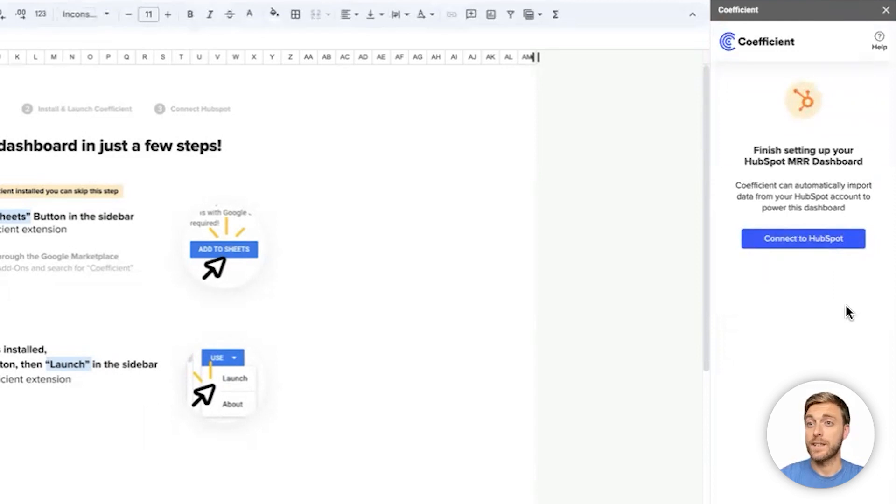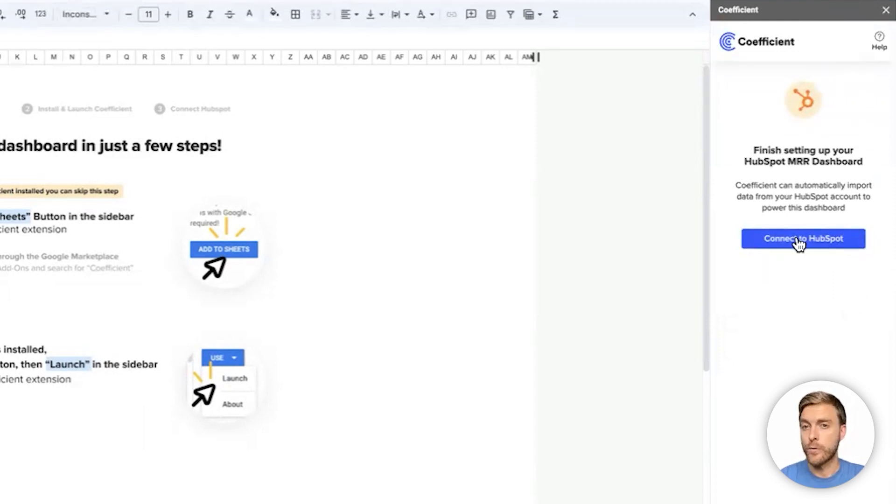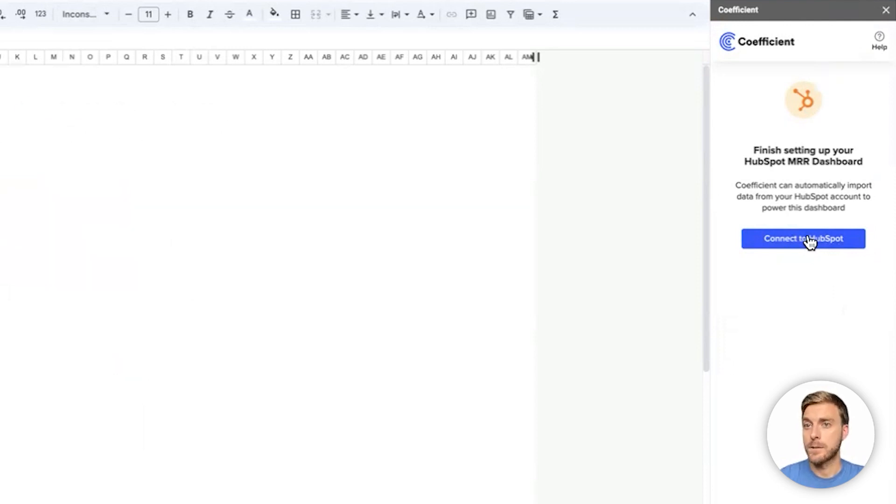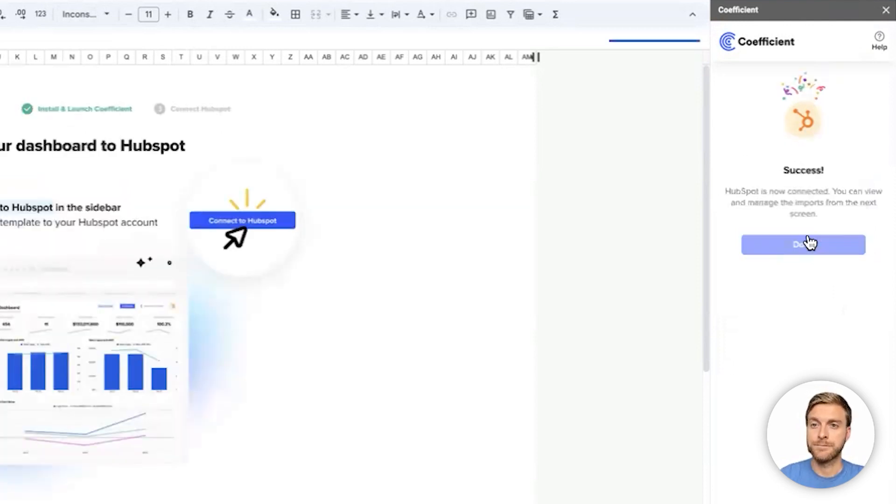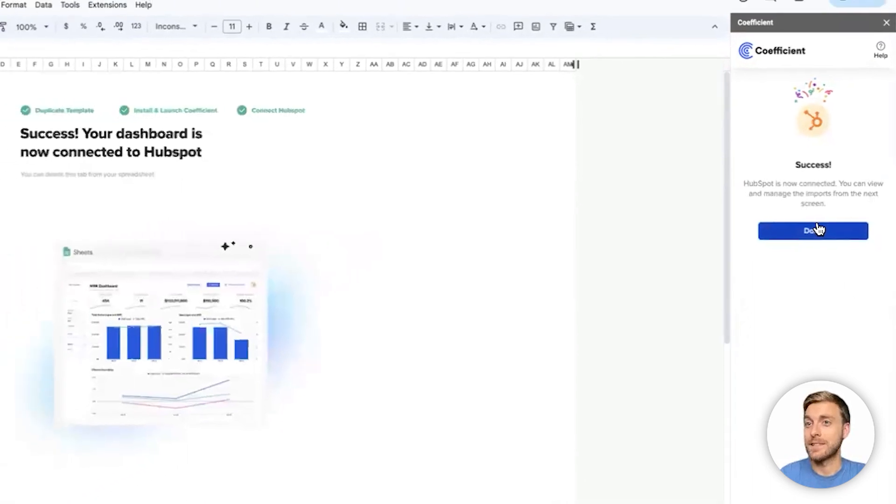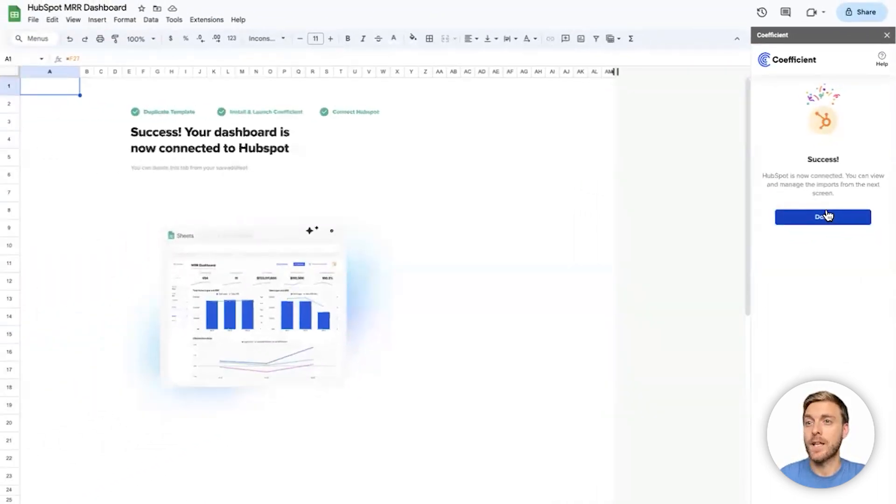We'll simply click Use and Launch to get started. And now we can click Connect to HubSpot. I've already authorized Coefficient to access my HubSpot data, but the first time you do this step, you'll need to authorize HubSpot once. And there we go, our template is now connected to our live HubSpot CRM data.